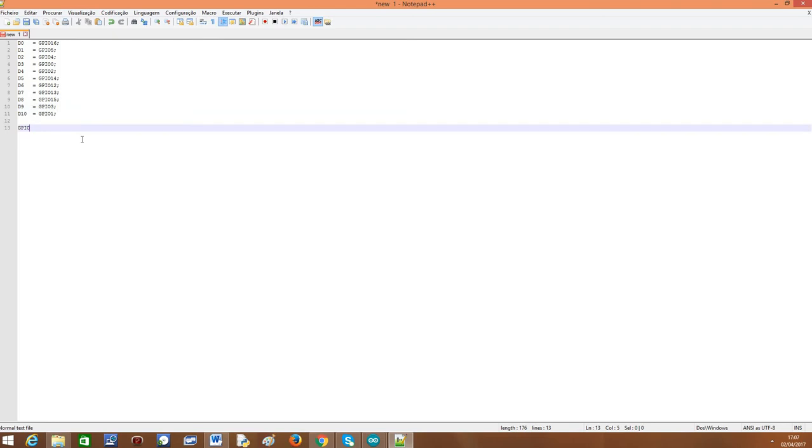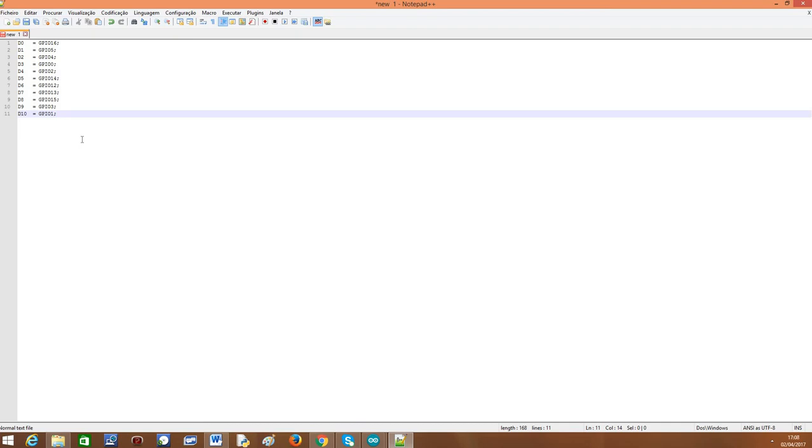This is one of the many tricks that Notepad++ has hidden. If I remember some more I will share with you. Thanks for watching.